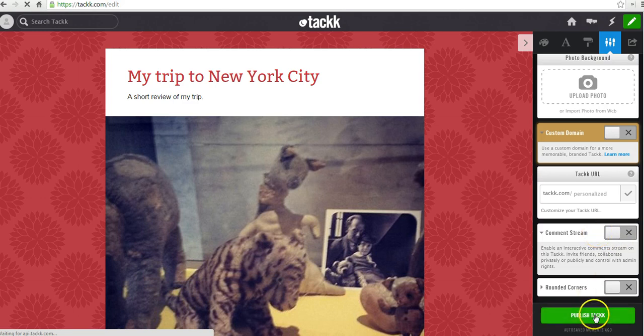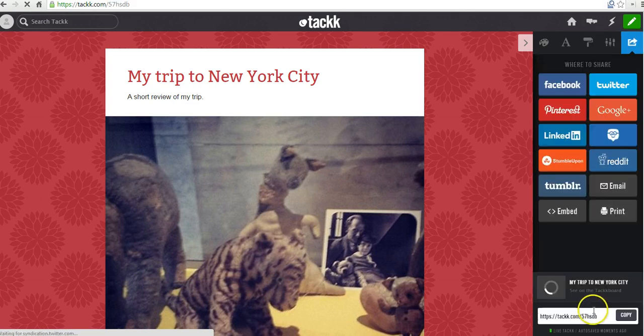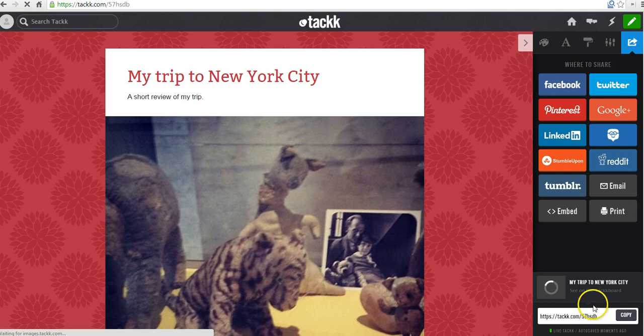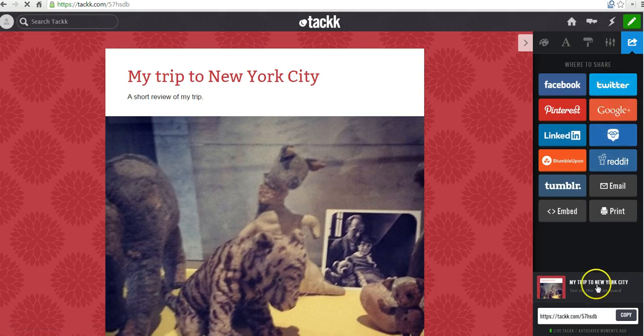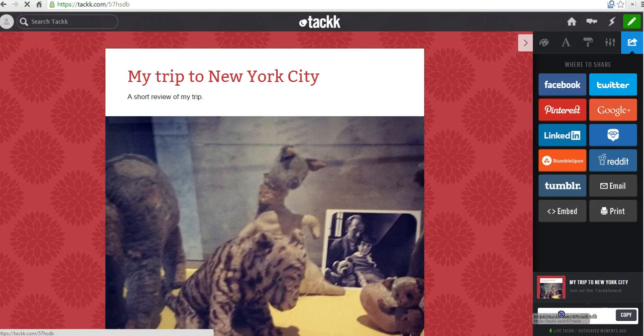Now, let's go ahead and publish this. And you can see now we can share this in a variety of formats. Again, we have the Edmodo option. We have Google Plus, Twitter. You'll see down here we also have a link directly to the TAC board. So you can just copy and paste that and give that to folks as well.